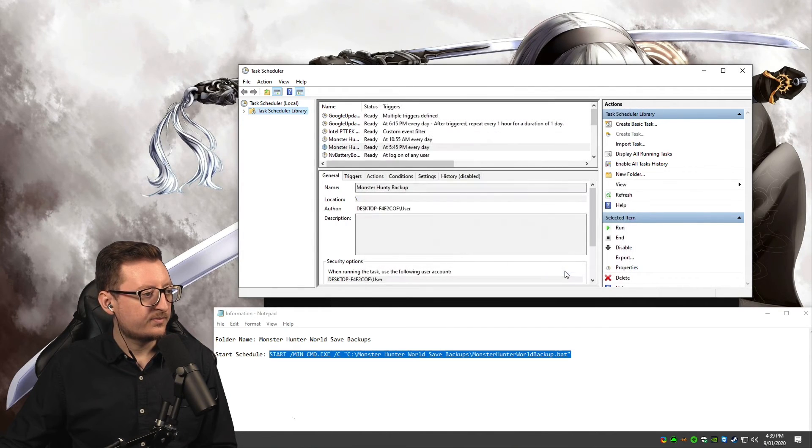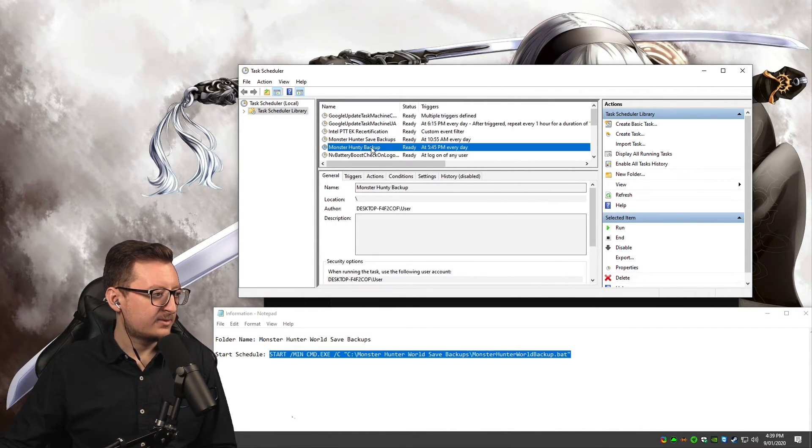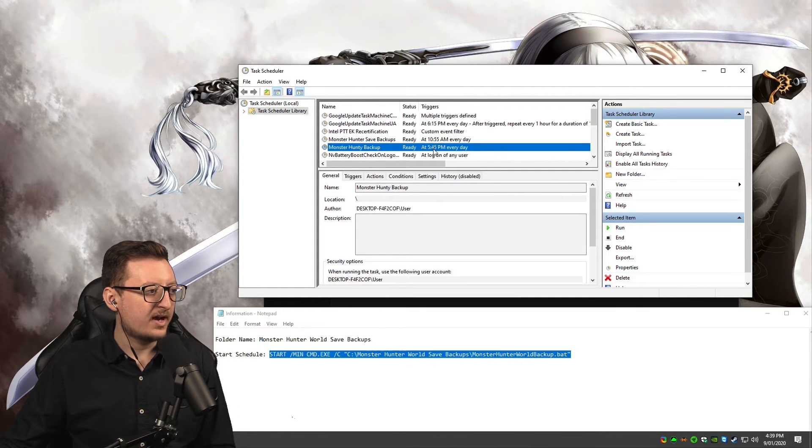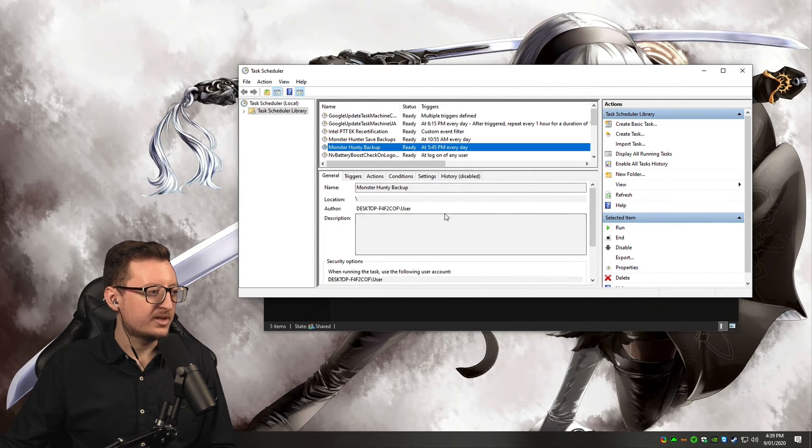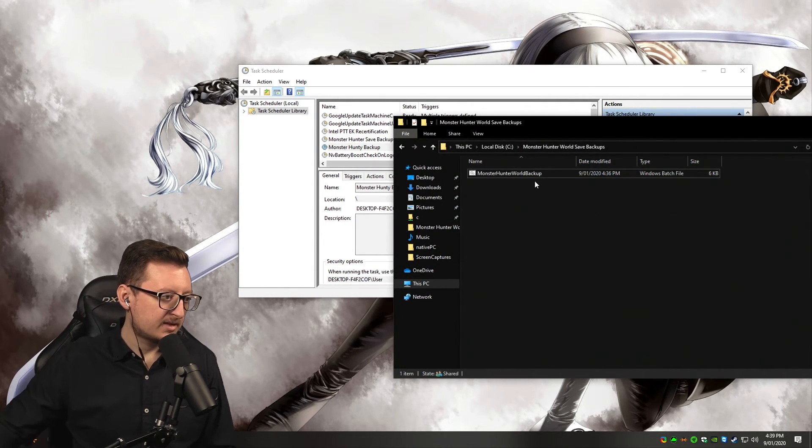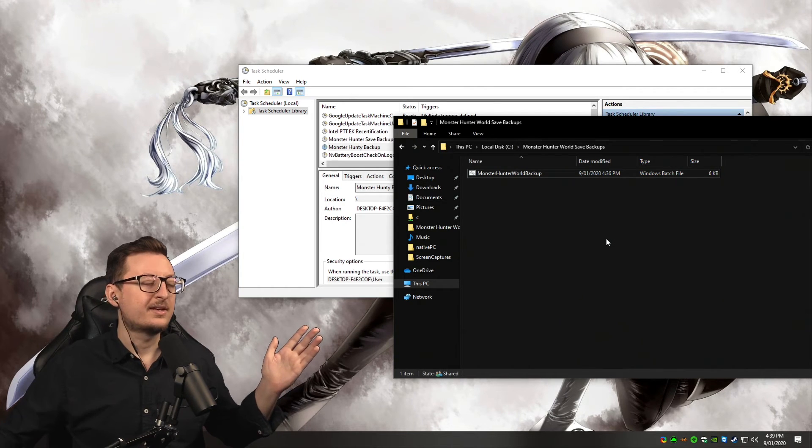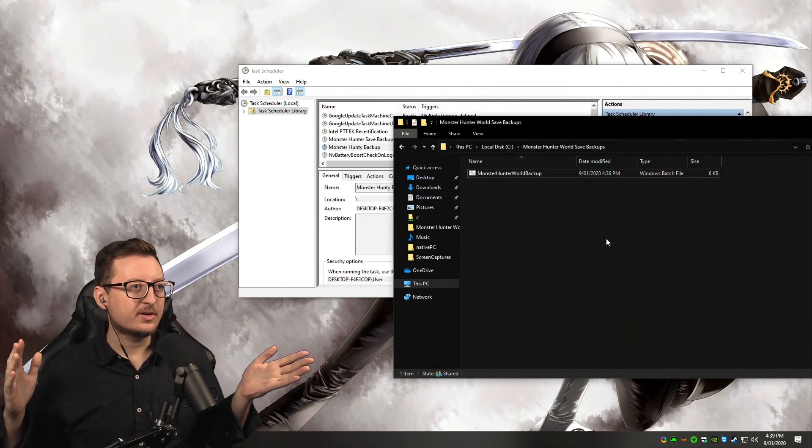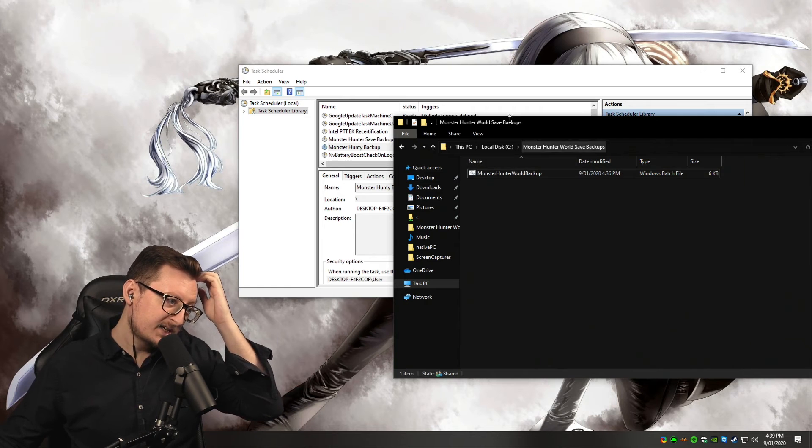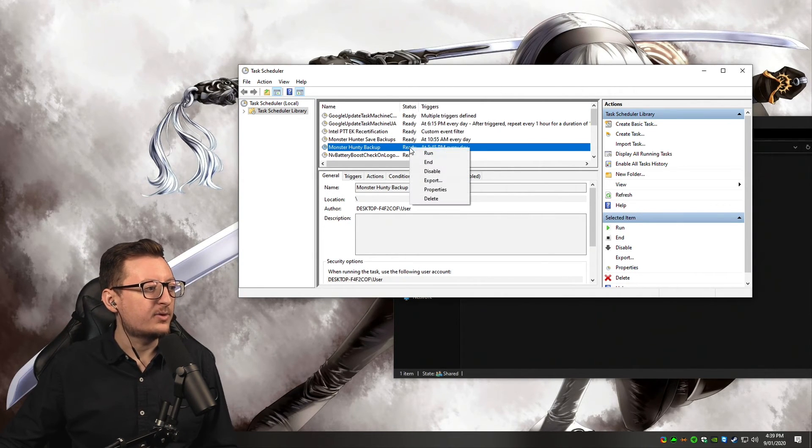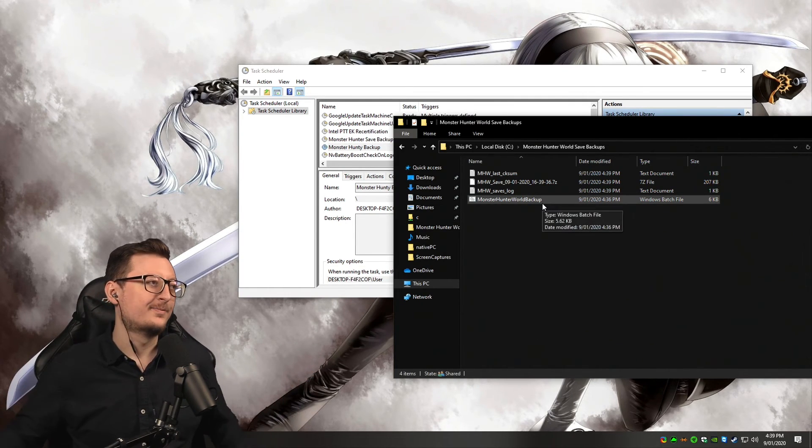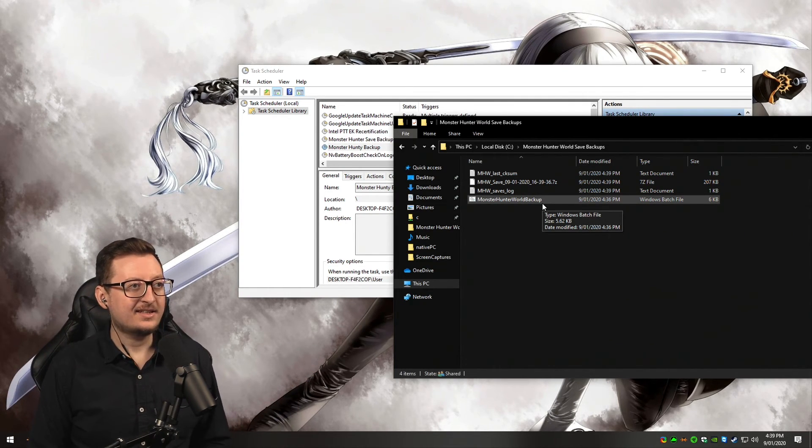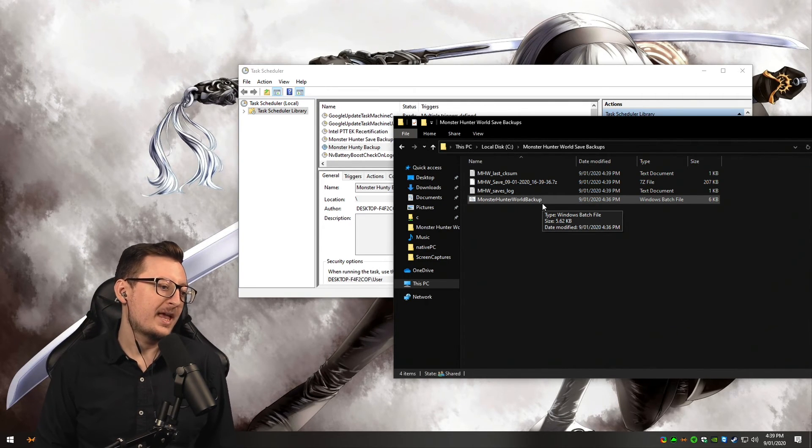Press OK and it's done. Here's the one I've just created—it runs at 5:45 PM every day. I'm going to close this information file. In order to test this, I'm going to delete the previous save. So now there's no saves—I'm pretty much screwed right now if my Monster Hunter World corrupts. We're just going to manually run this, otherwise we'd have to wait until 5:45. So I'm just going to run that. Done.